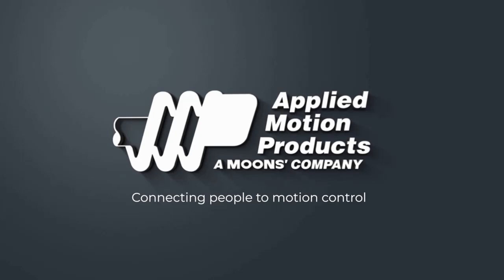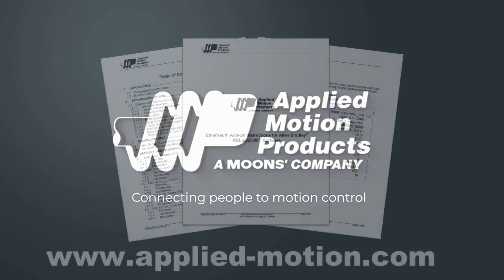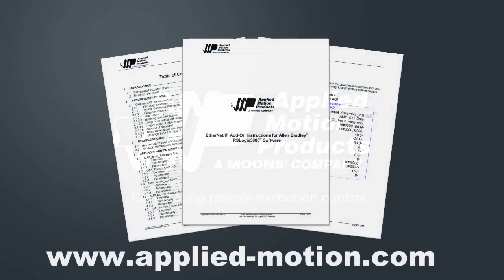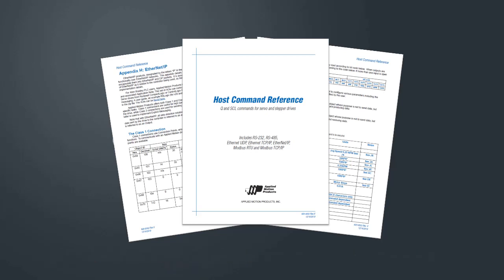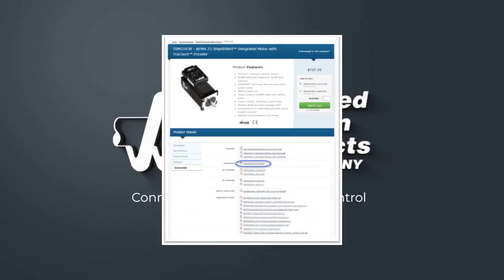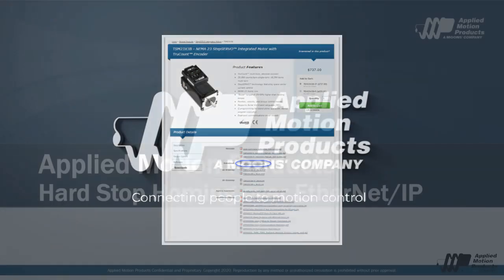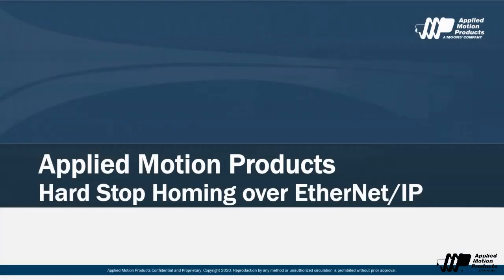Then I'll show you how to execute some hard stop homing routines using the hard stop homing AOI. If you'd like to follow along, the AOIs I'll be using can be found on the support section of our website, AppliedMotion.com, under Application Note 46. The input and output assemblies are detailed in the Ethernet IP appendix of our host command reference, which can be downloaded at AppliedMotion.com.hcr. And the EDS file for your particular drive can be found under Downloads on the drive's product page.